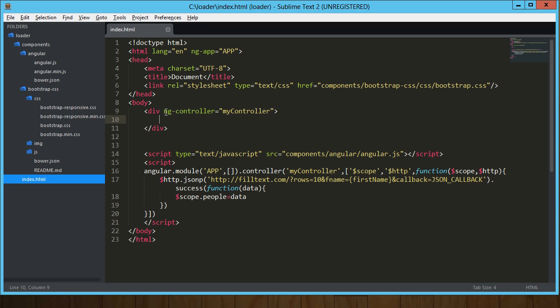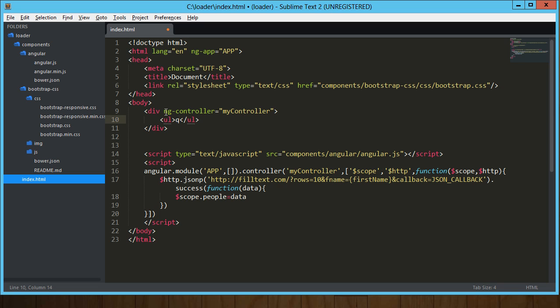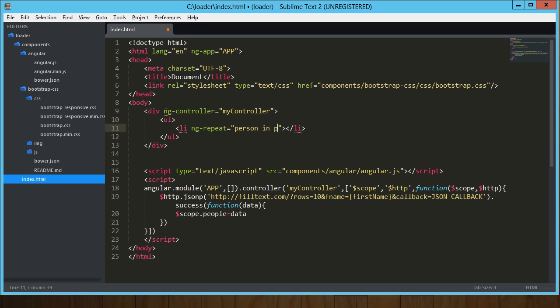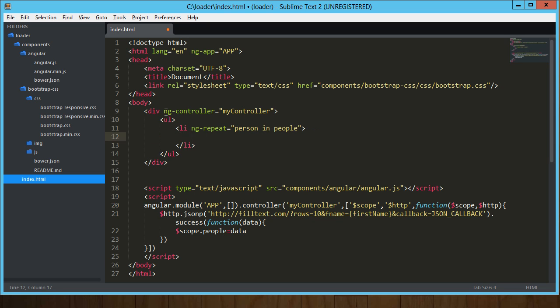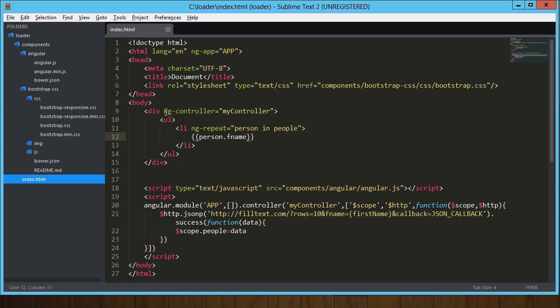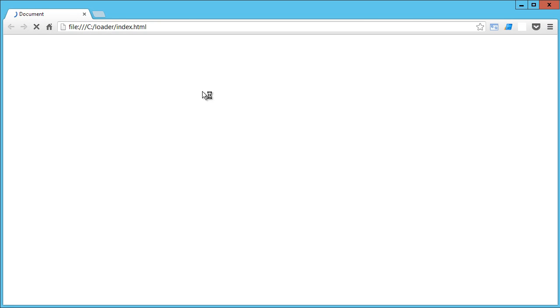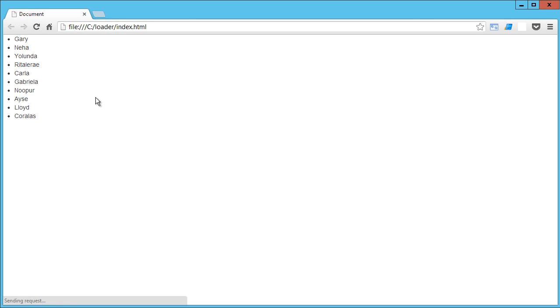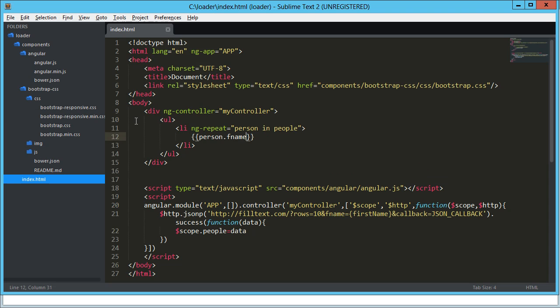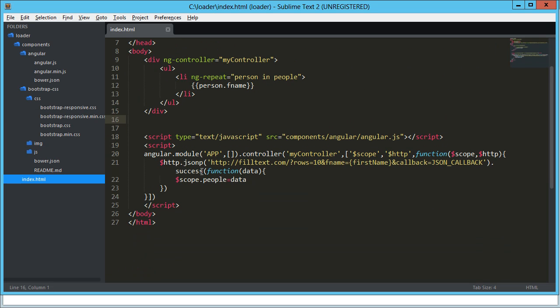So now we've got this data that we've put into this variable called people. And so up here, let's drop in an unordered list. And then we'll throw in a repeater: ng-repeat equals person in people. And then what we'll output is the person's first name. All right, so let's go ahead and run that. We should get an unordered list of random people's first names. So let's load that up. And we've got all these names here. Awesome.